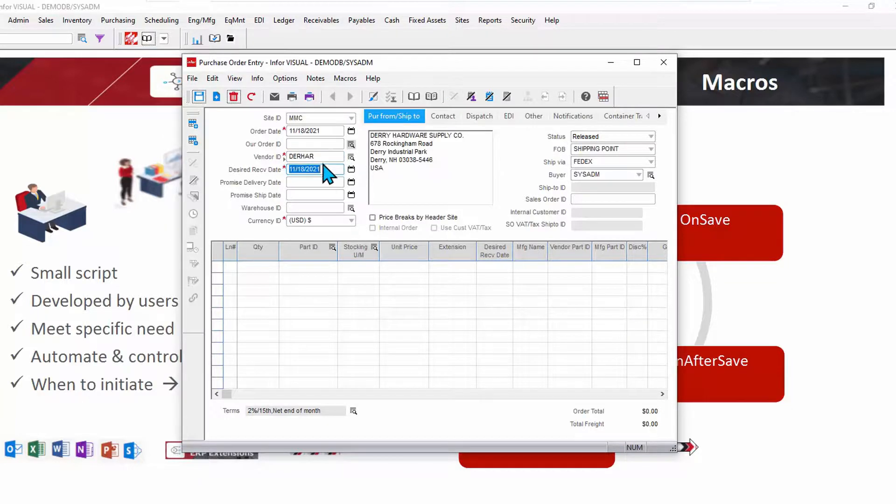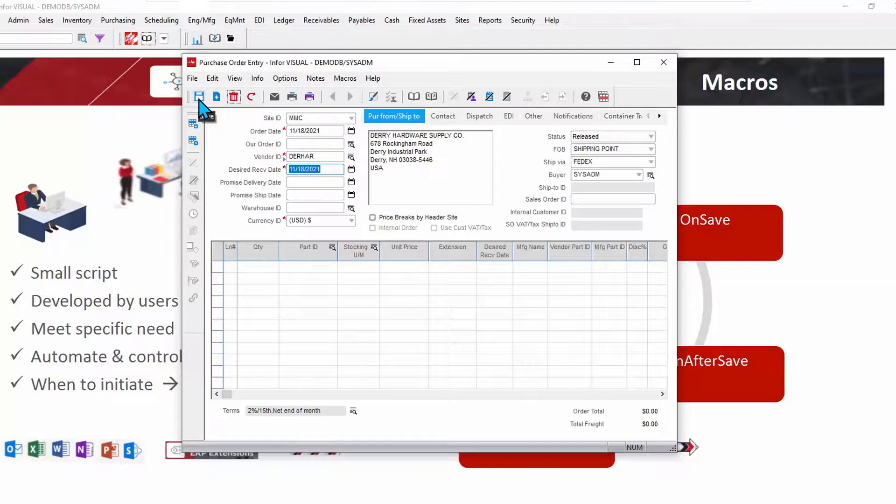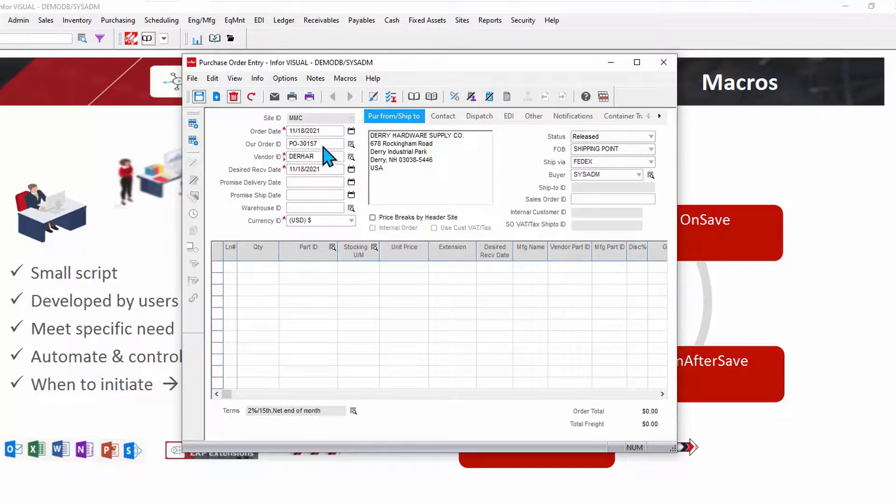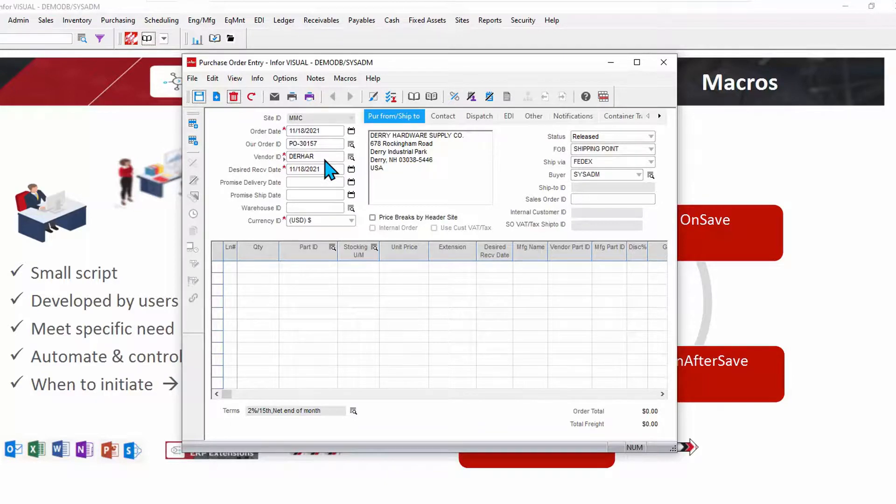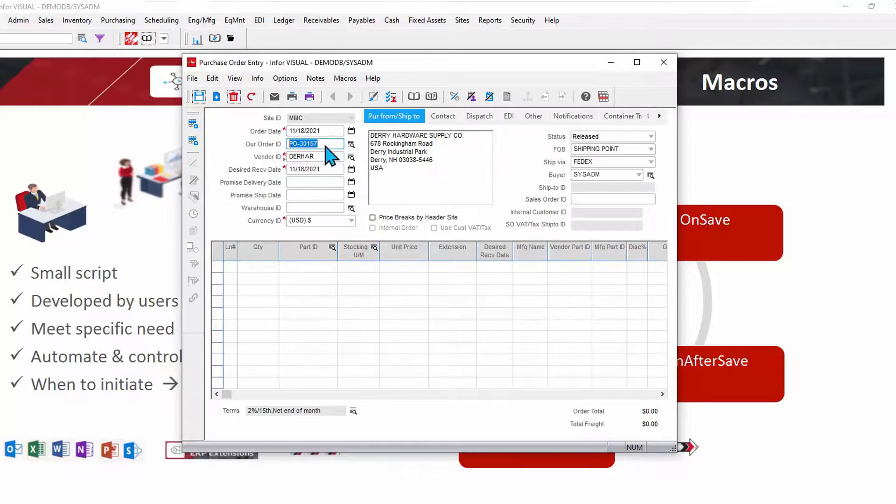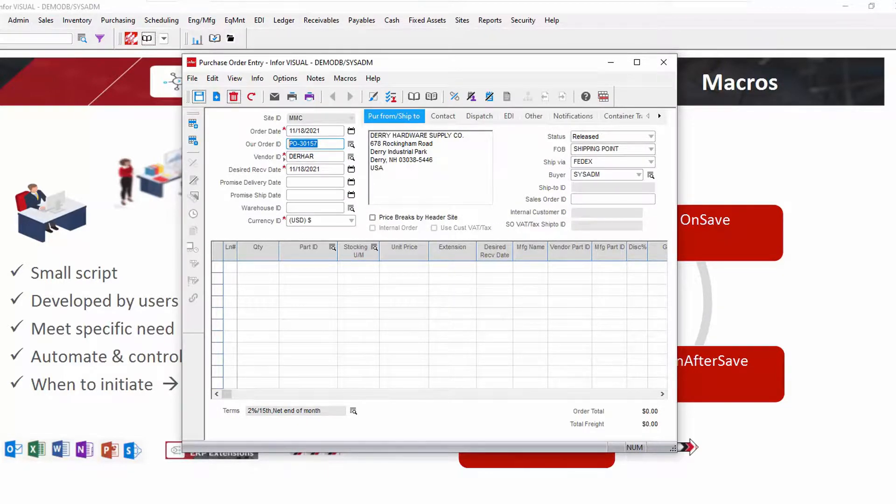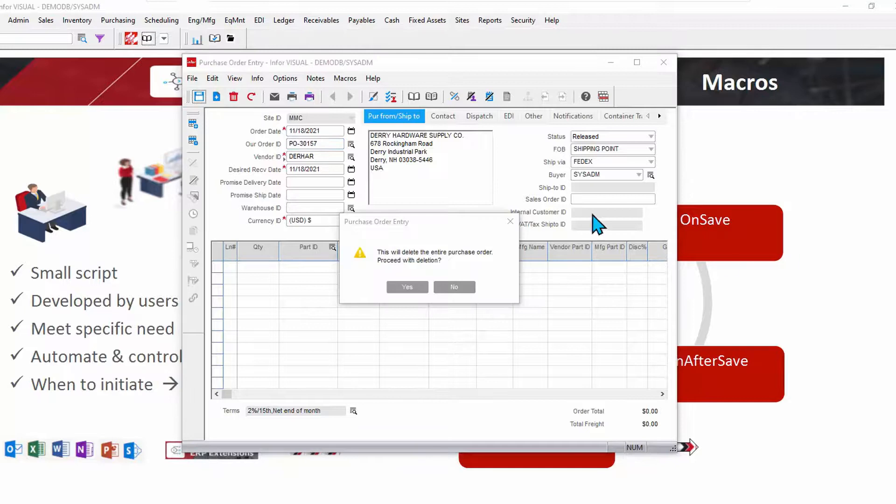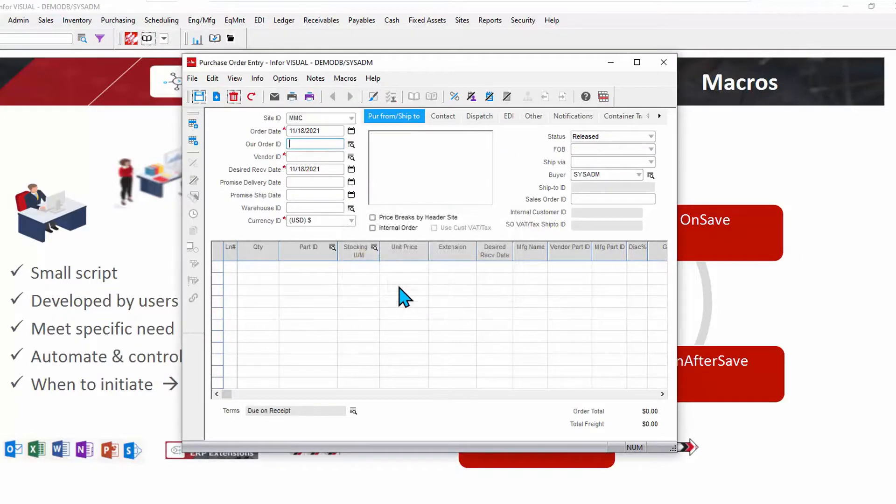If I create a PO to a particular vendor, and I won't bother adding any parts, just watch what happens to the order number. So here's the order number that was assigned without a macro. Well, let's say we want that order number to be determined with other factors. So let's create a macro to drive that order number to be something else. I'll delete this purchase order and we'll start from scratch.